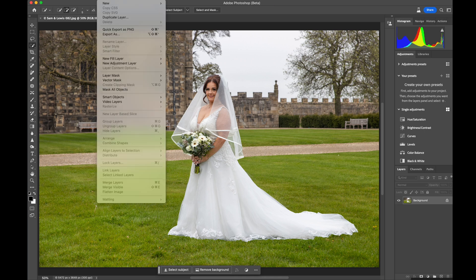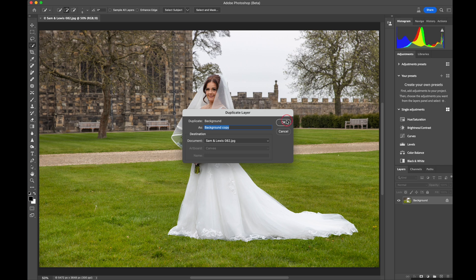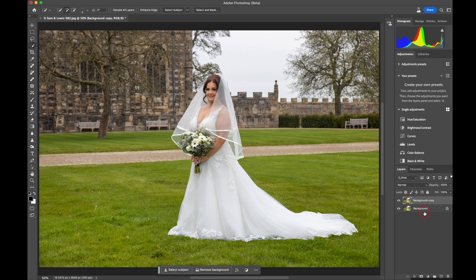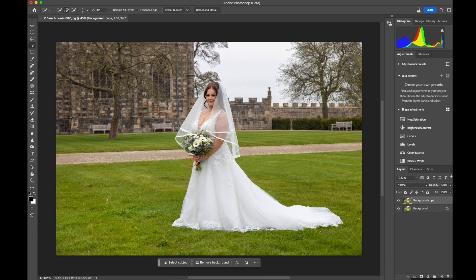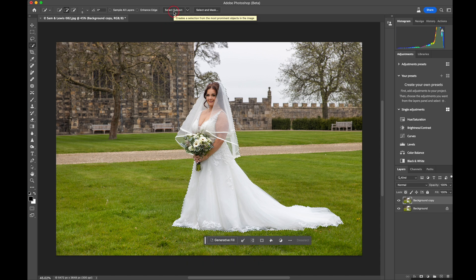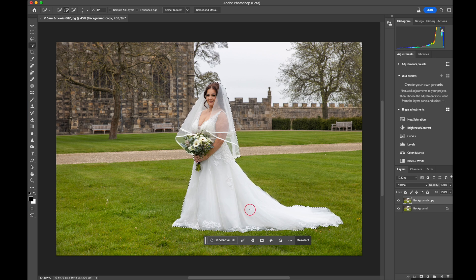Again I'm going to copy the layer and duplicate it. We're working non-destructively — we can get rid of that layer and it goes back to the original image. I'm going to select the subject, and again look at what it's done — it hasn't quite hit on the flowers there, so let's adjust the selection until we're happy that everything is in the right position. As you can see, that's done a fantastic job.